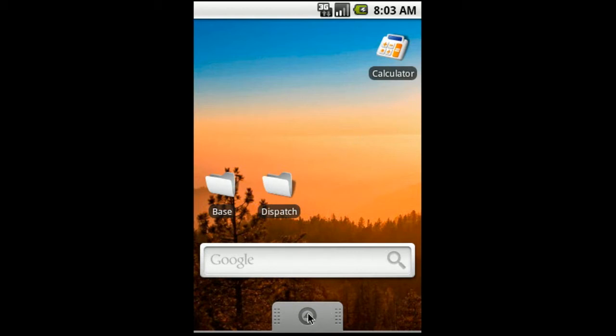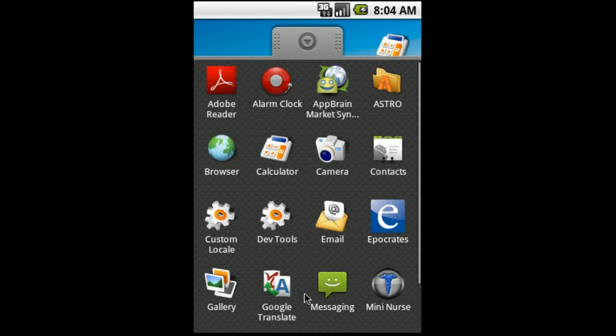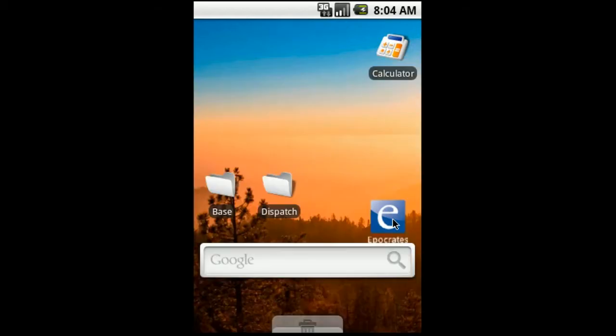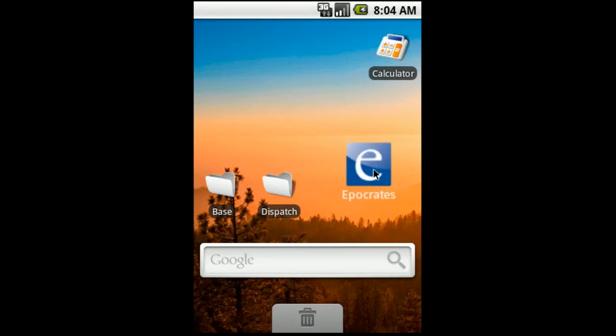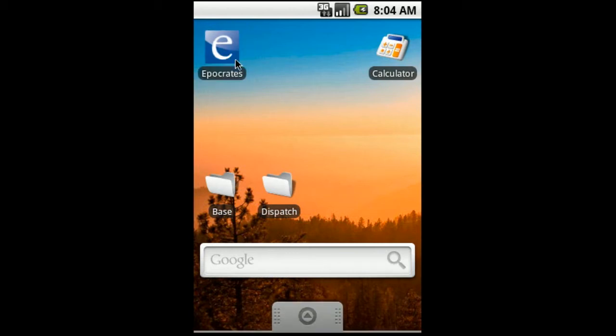We're going to click this down here and this is going to bring up our list of applications that we have installed on our computer. I have already downloaded some applications to show you. I'm not going to get into too much detail with the applications. I do have reviews of them on my website if you want to get more in detail. The first one we're going to do is the Epocrates application right here, the blue icon. In order to put this on our desktop, we're just going to click it and hold it and then you can drag it and place it on your desktop wherever you like. I prefer to put my Epocrates app up in the upper left corner.